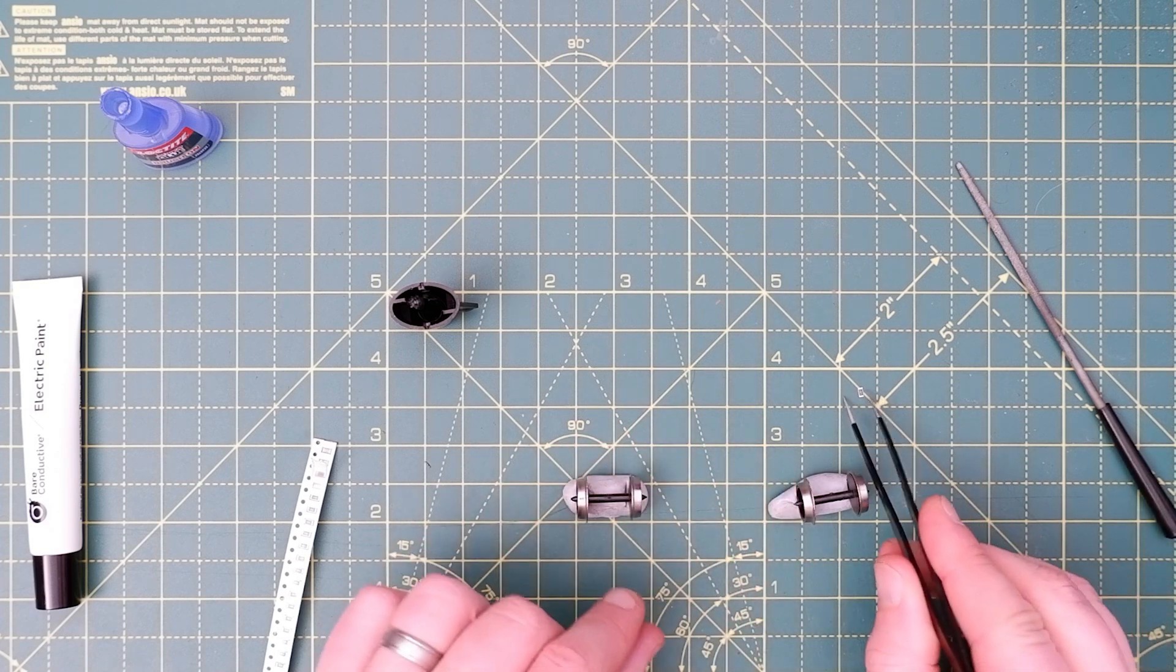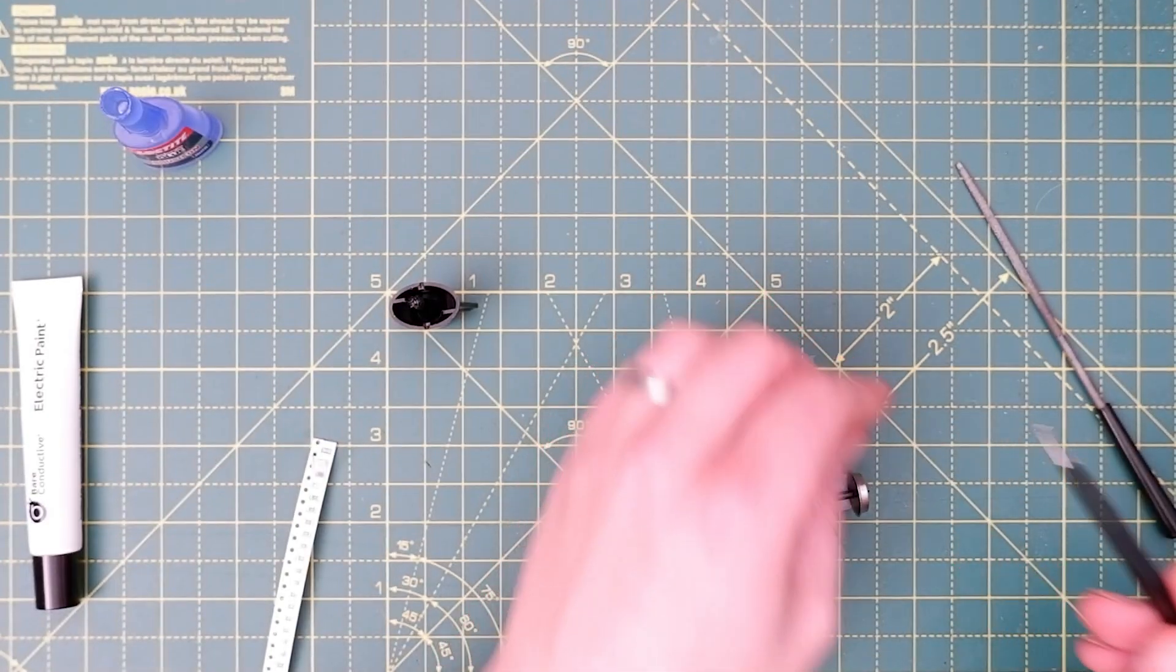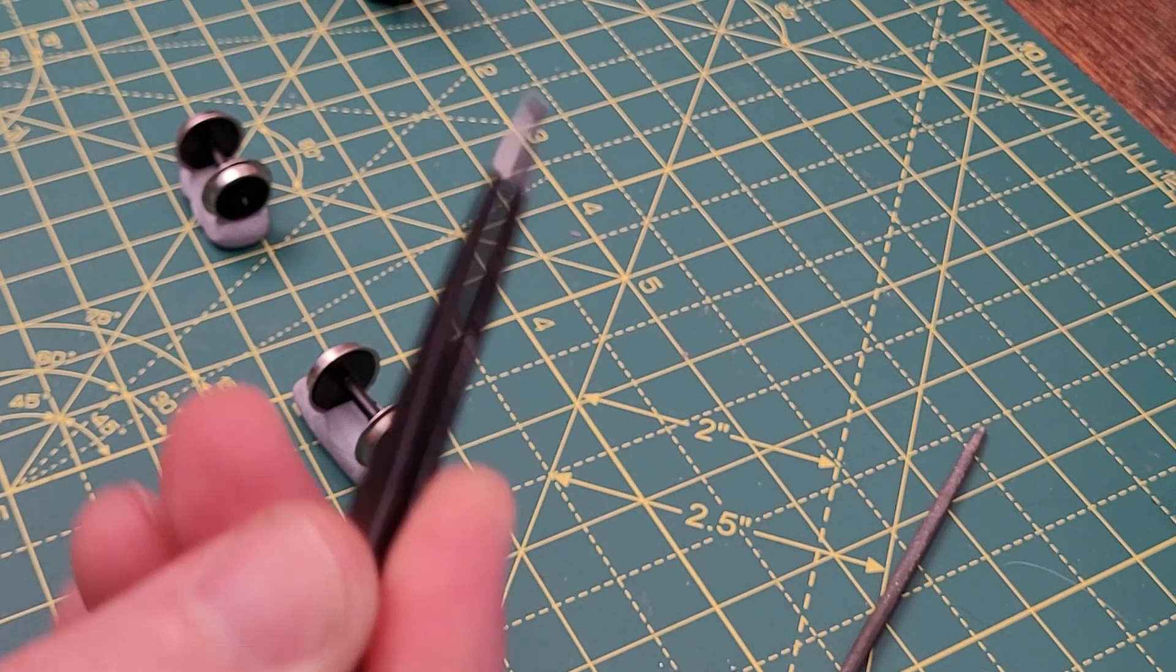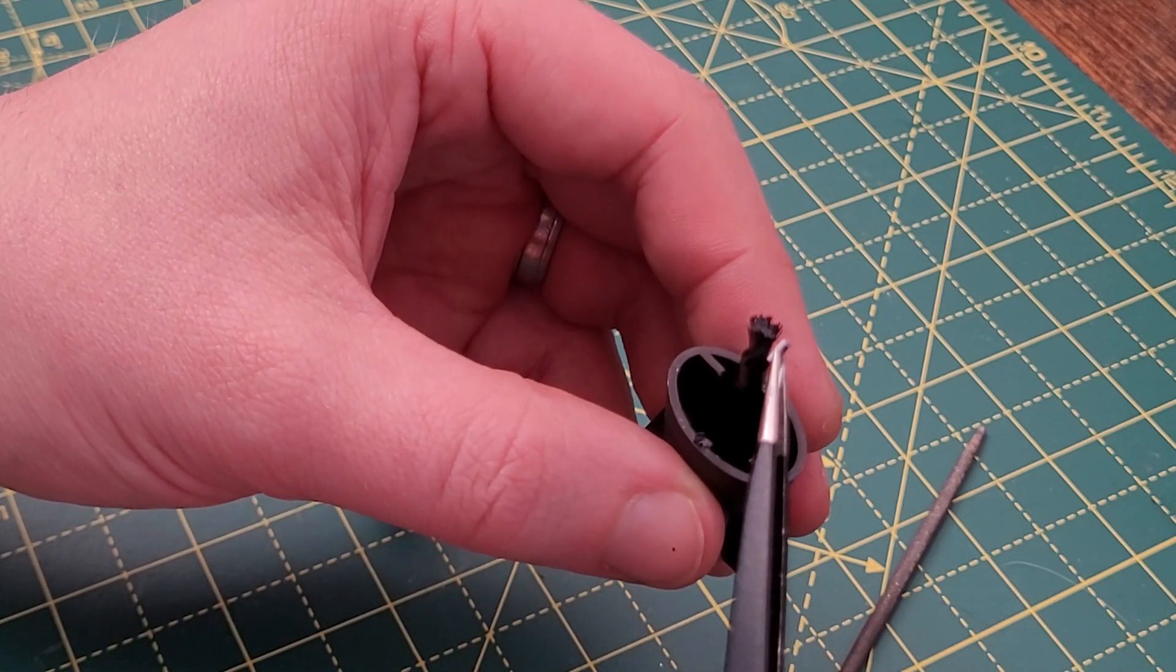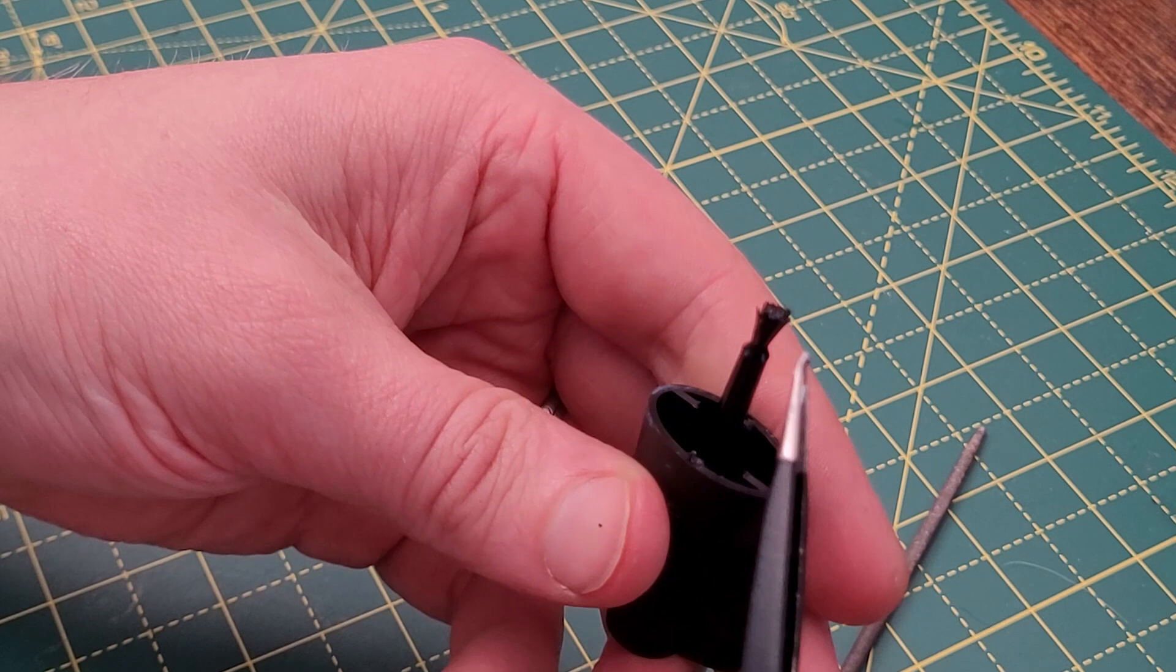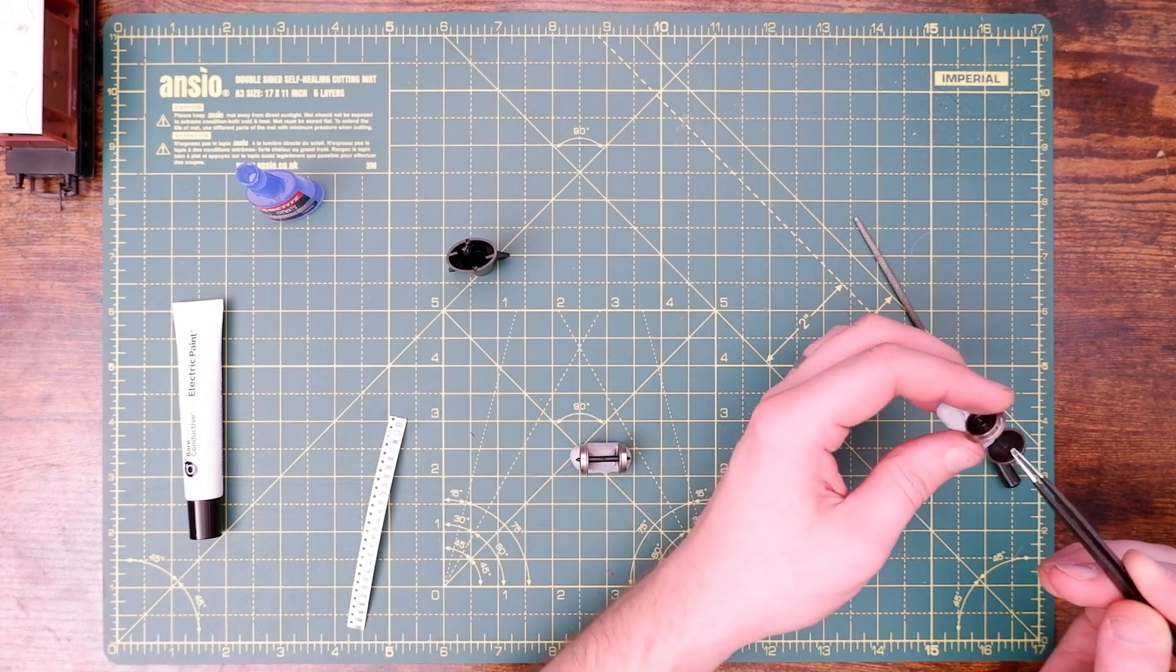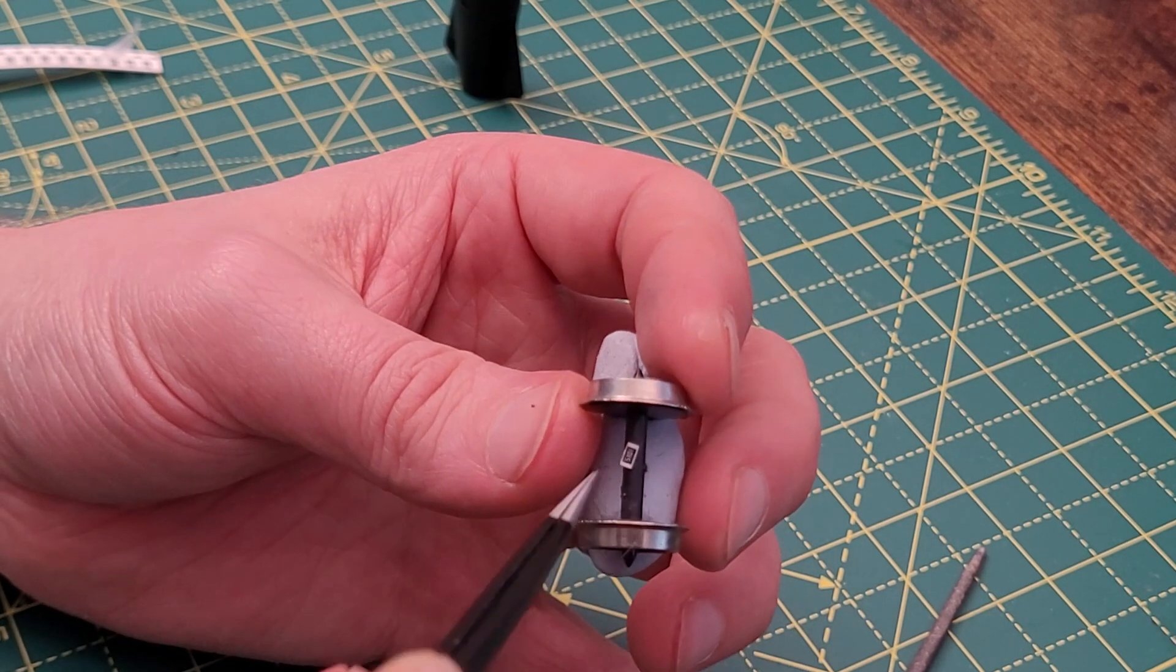Just to show you how tiny these are, if I can grab it, there we go. So that's how small the resistor is. We're just going to dab a bit of super glue onto the back of it, and then we're going to place that onto the axle. Just maneuver that into position.